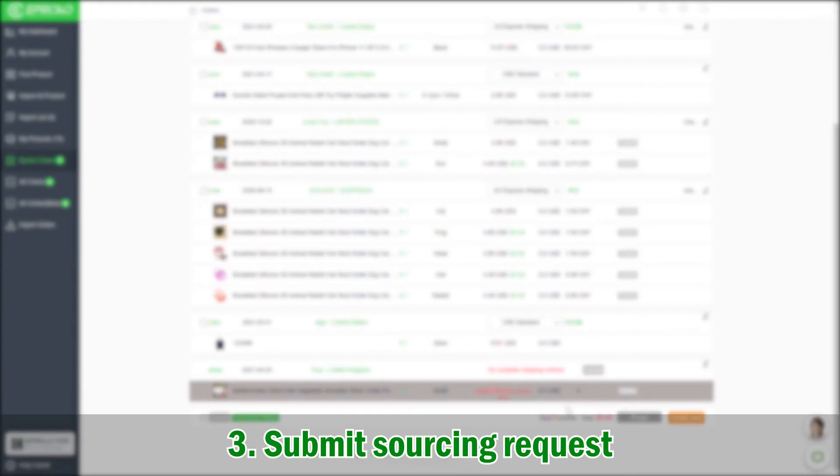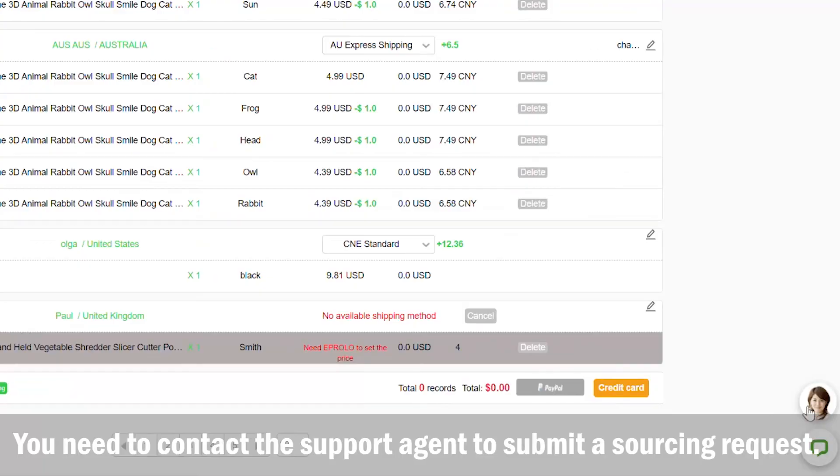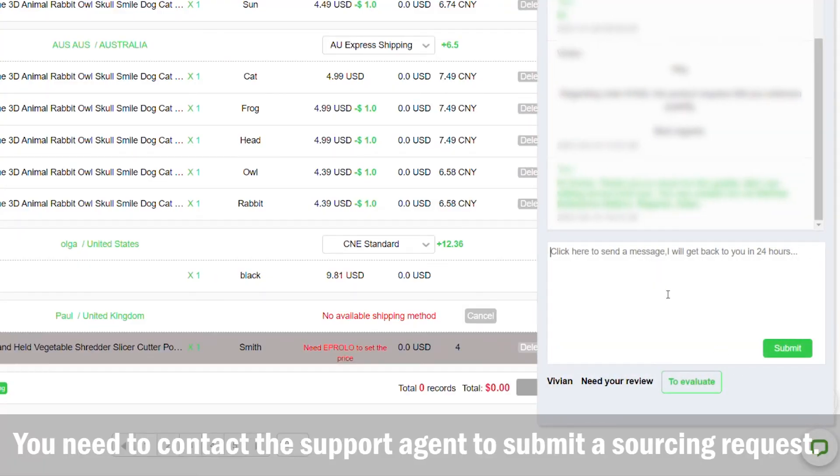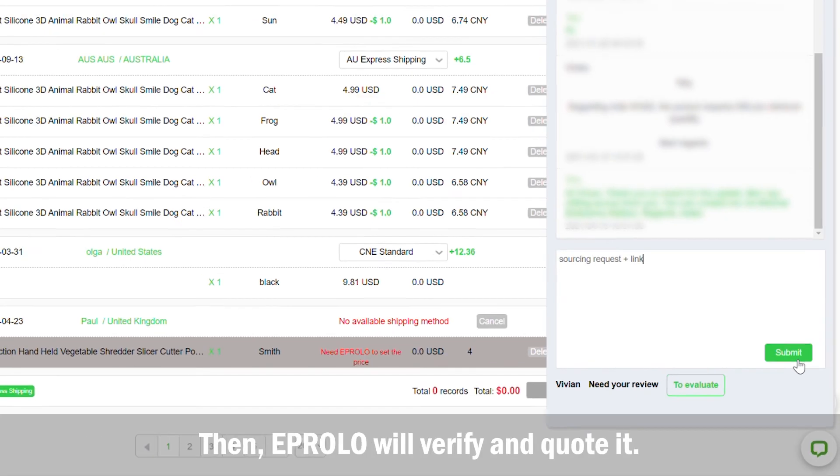3. Submit sourcing request. You need to contact the support agent to submit a sourcing request. Then eProlo will verify and quote it.